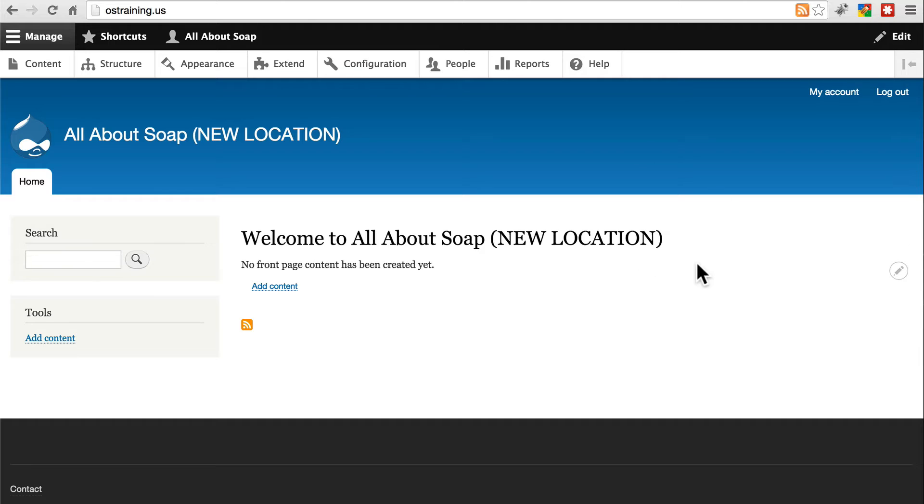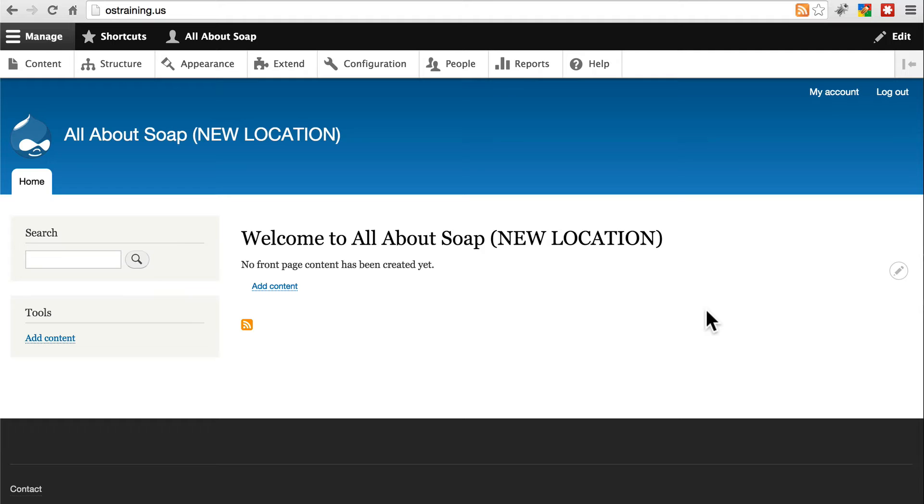You can call it whatever you want. I've appended new location to the end of mine so it's very clear that this is the target location, but that'll be automatically changed anyway once we import our old information.